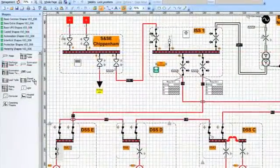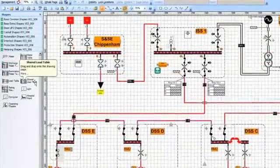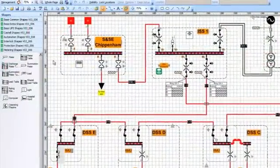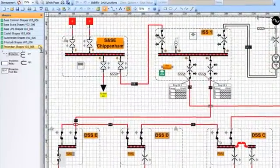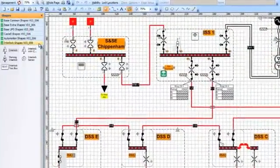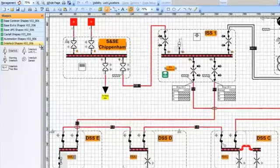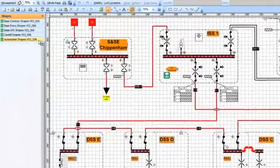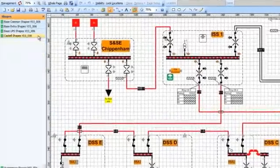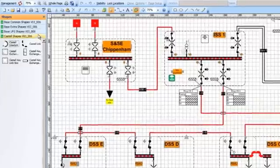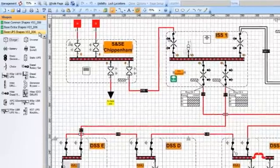Because PC Mimic Diagram is built upon the standard Microsoft Visio toolset, it provides you with a versatile diagram editor and an extensive purpose-built library of symbols that can be applied to a wide range of electrical networks.